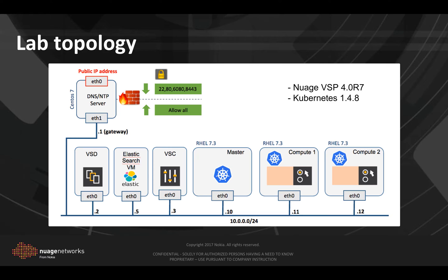VSC and Elasticsearch VM, as well as the jump box that provides us with the external connectivity to the lab components.